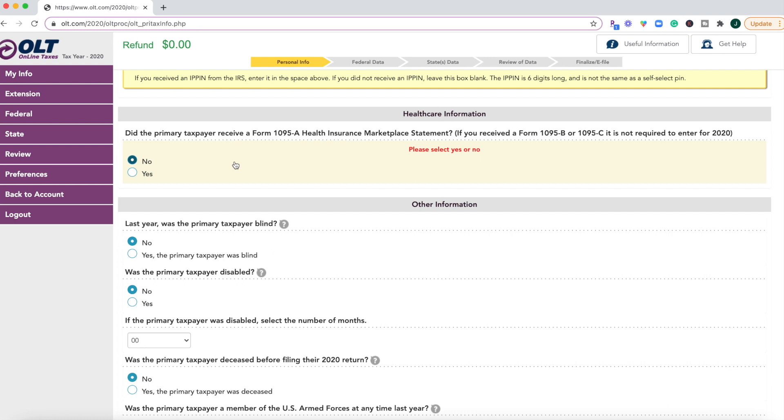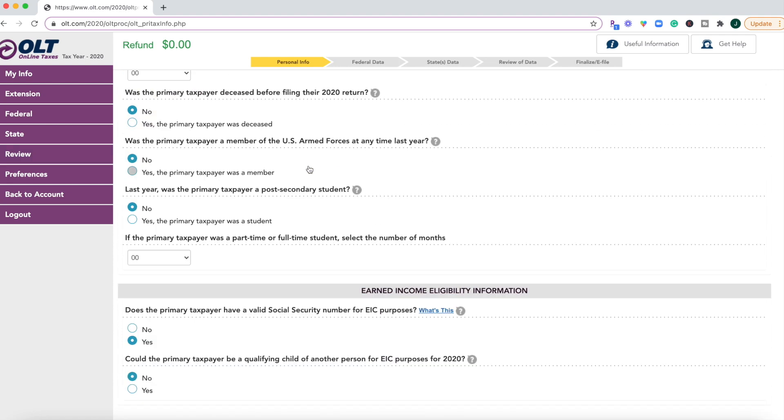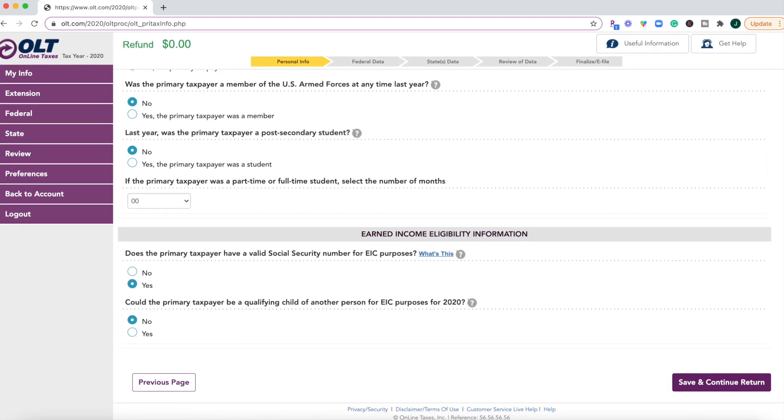One thing that I noticed off the bat is that it looks like OLT.com did update their software to reflect the latest tax laws, especially when it comes to reporting health insurance. So if you received a 1095 form for the health insurance marketplace, then you can select yes to report it only if you received those forms. And if you didn't, then just click no and continue.